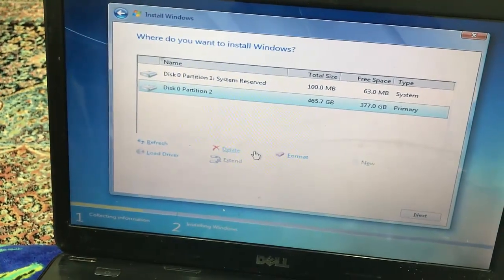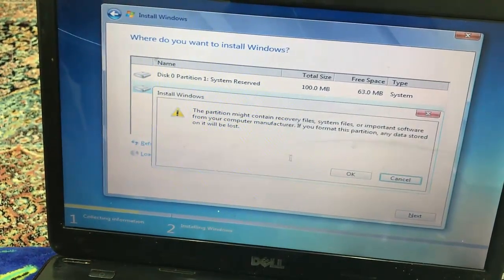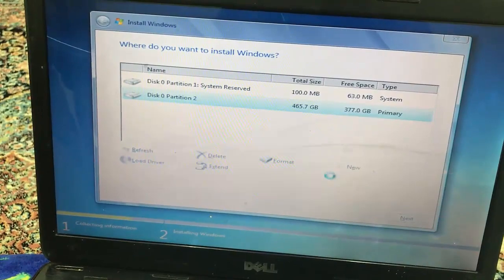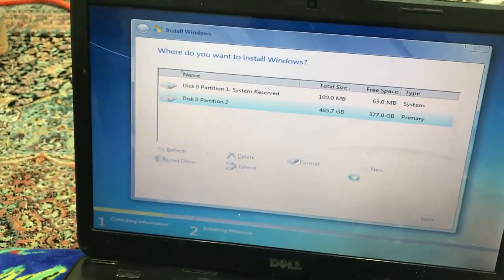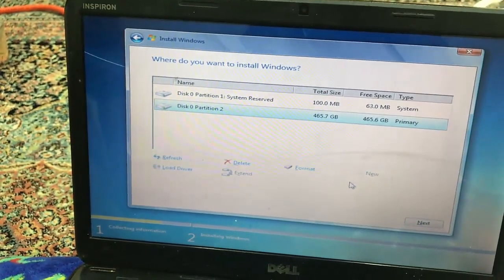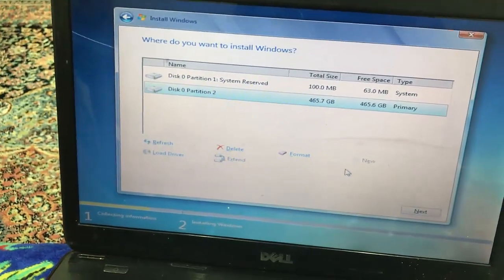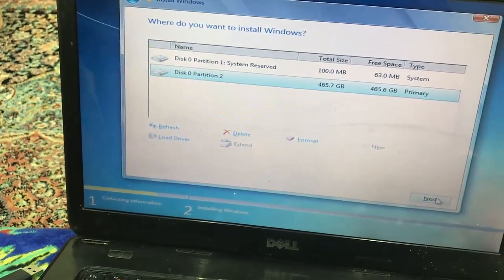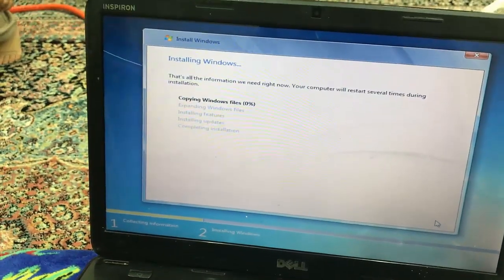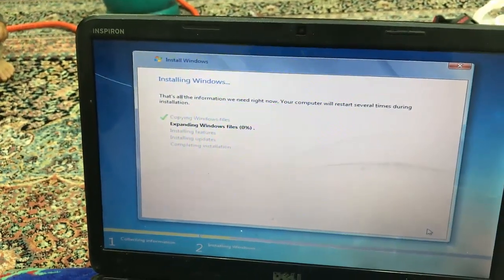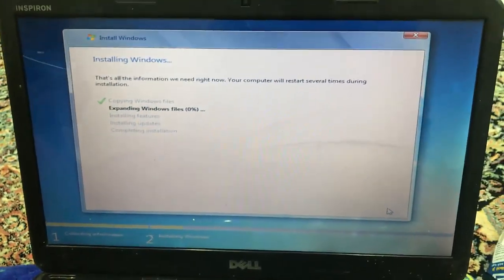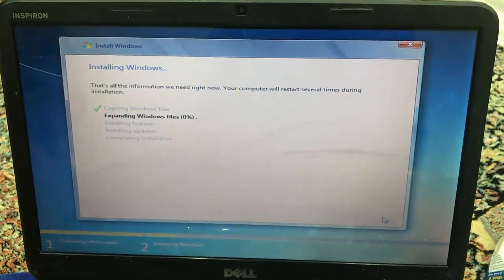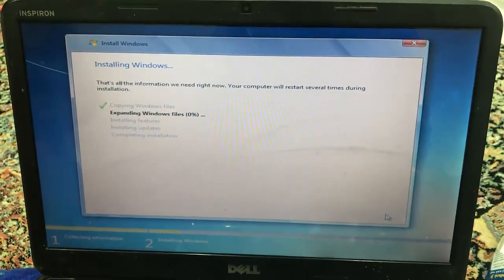From here we go to the drive options and then we are going to press Format. It's saying that it will delete everything, so we are just going to press OK. There we go, so it started installing Windows as you can see here.